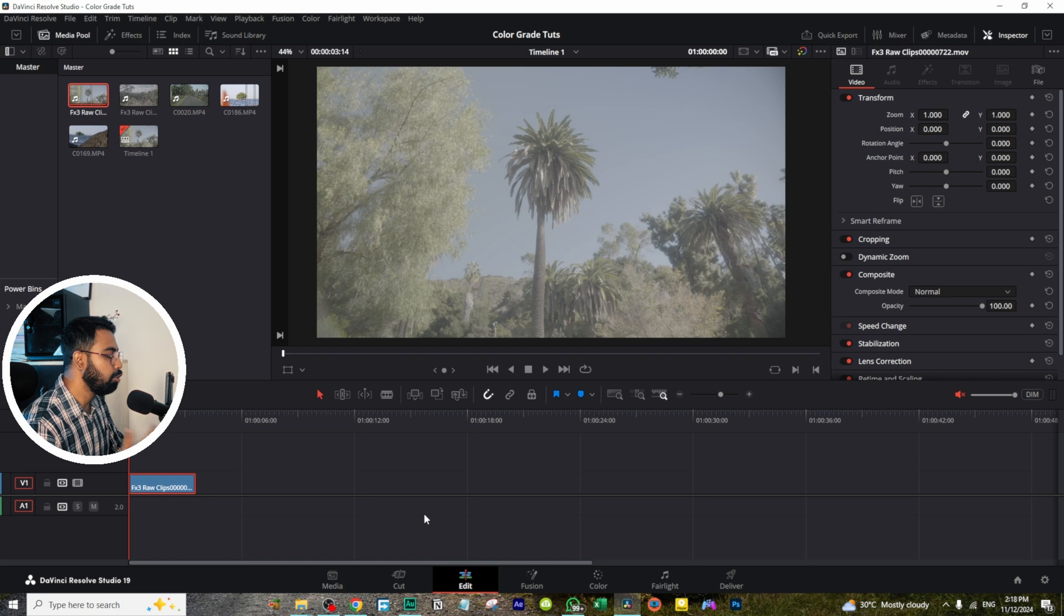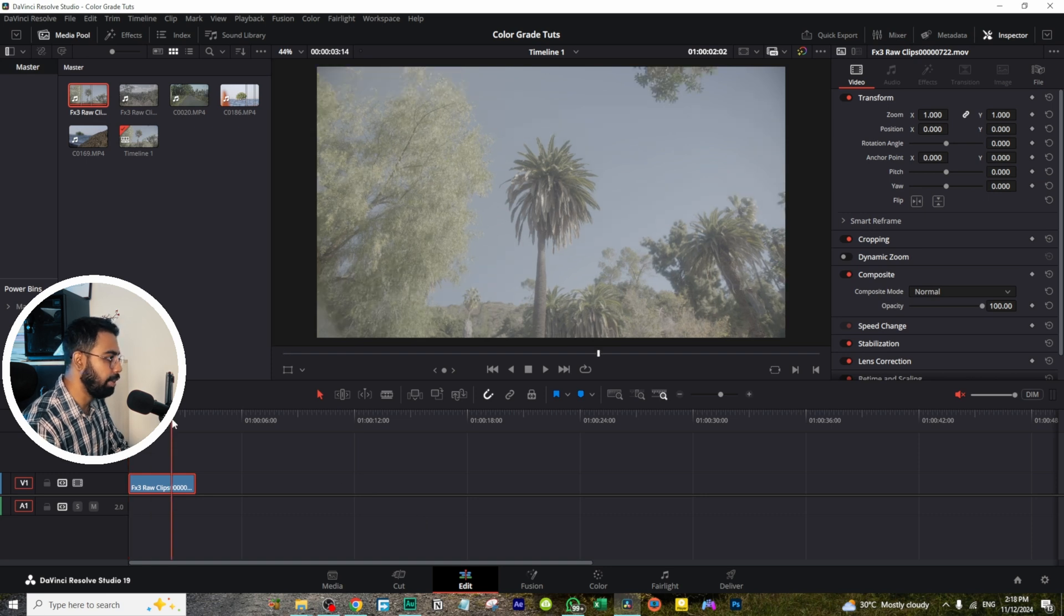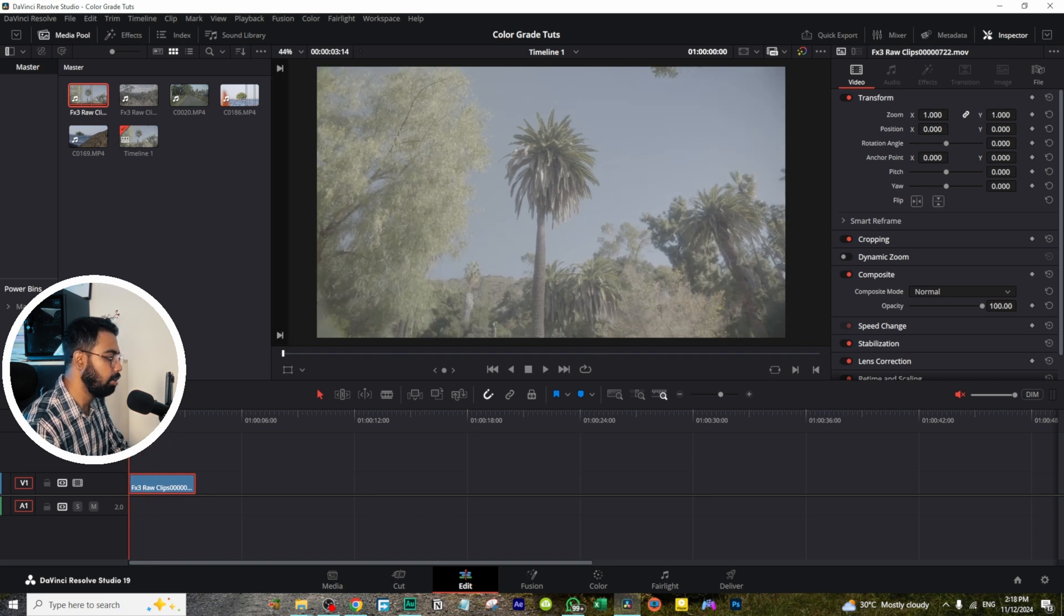What's up everybody, welcome back. In this video, we're going to see how we can achieve cinematic colors using the plugin Dehancer. So let's go. We have this clip from Sony FX3 shot on S-Log 3.